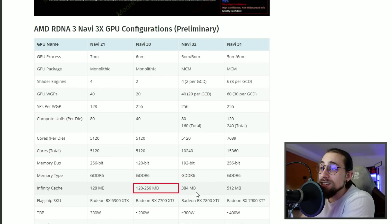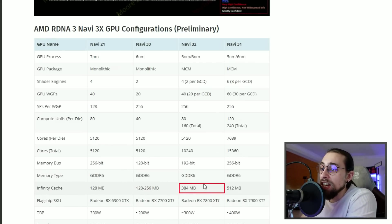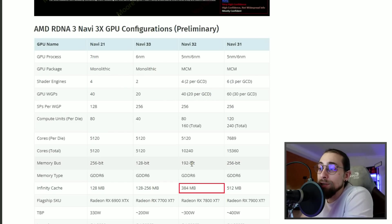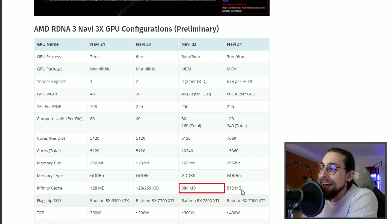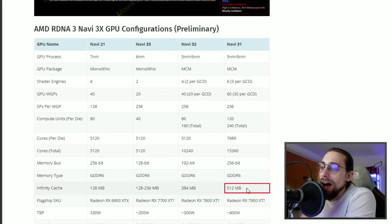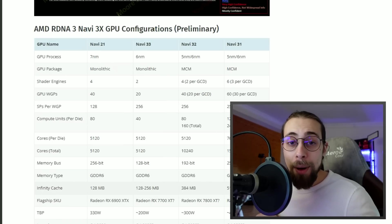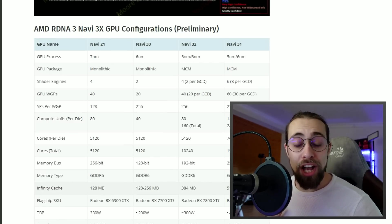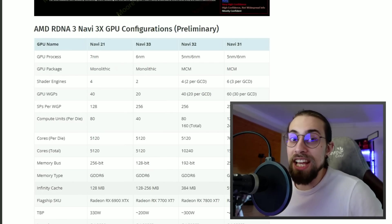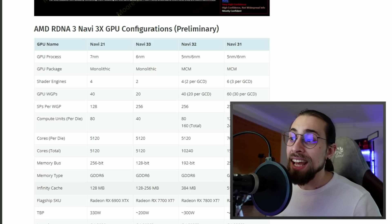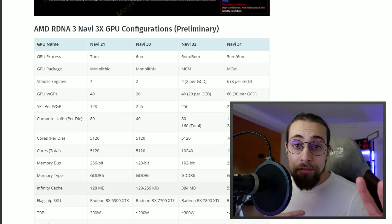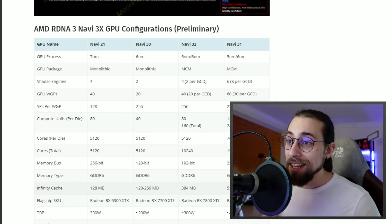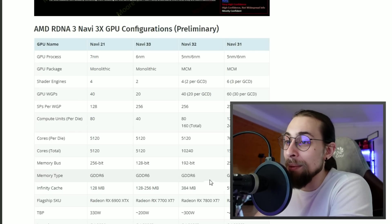Even the 6900 XT has only 128 megabytes of infinity cache, while the Navi 33, the 7700 XT, is supposed to have 256 megabytes. The higher tier cards like the 7800 XT are supposed to have 384 megabytes with 192-bit bus, and the 7900 XT will have 512 megabytes cache. We're talking about half a gigabyte of cache. I remember GPUs having like 10 megabytes cache, 30 megabytes max, and we're talking about a GPU with half a gigabyte of cache. Things go crazy.